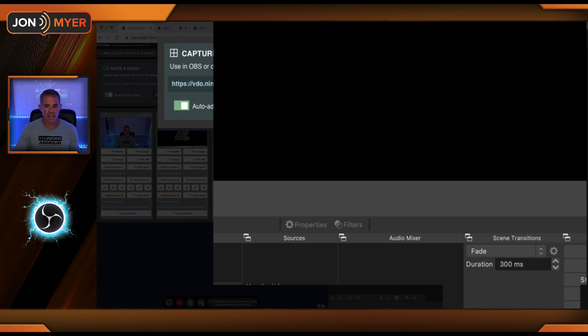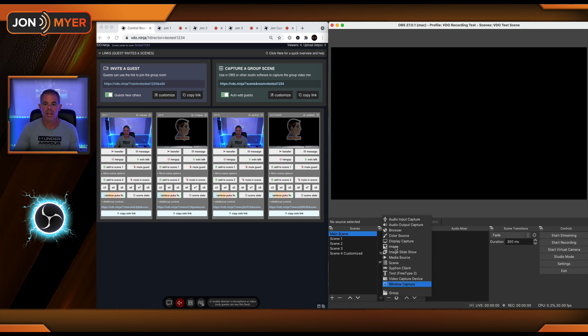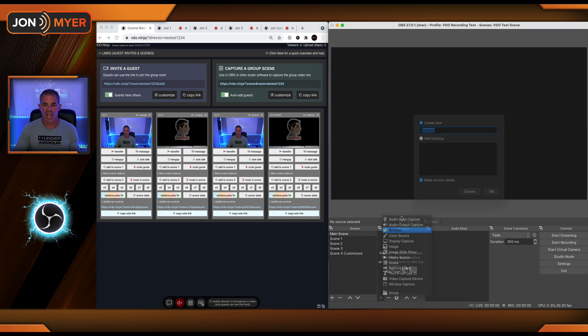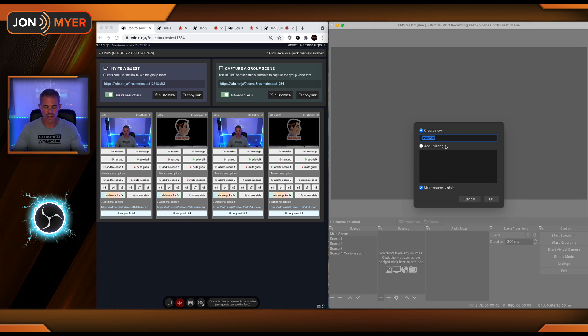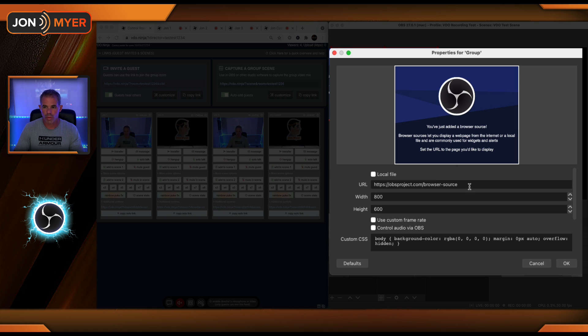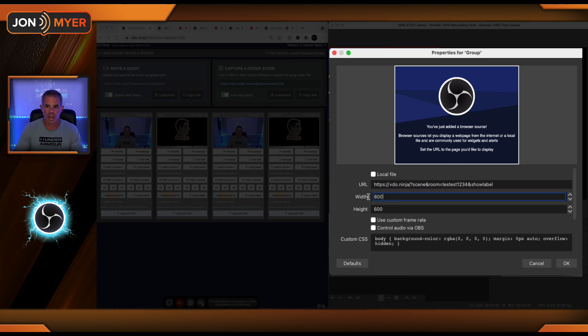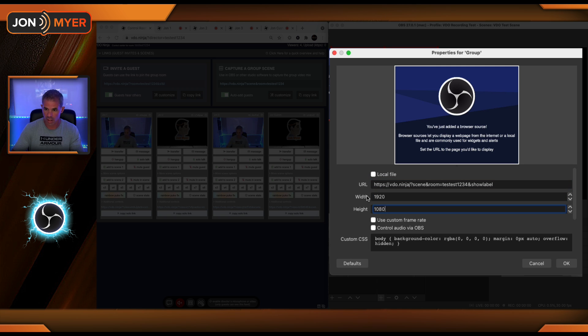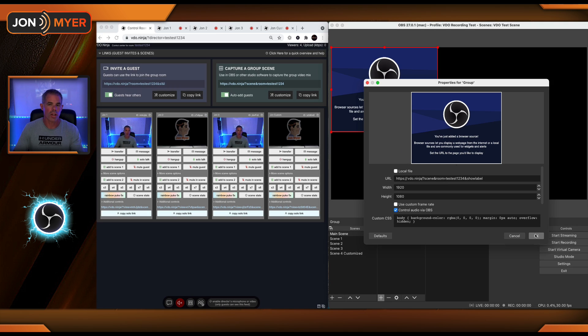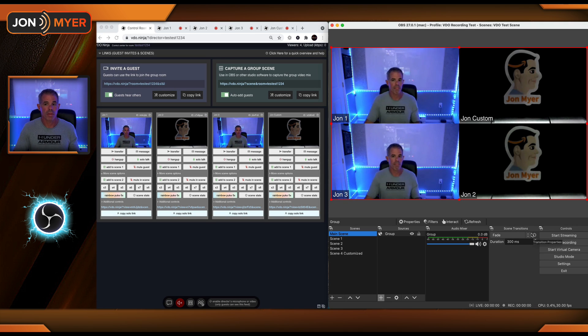I can copy this link, come into my main scene, and then we'll add a browser source. This will be the group. I'm going to do show label so everyone can see who the users are. 1920 by 1080. I have no audio on this. I don't want any backfeed. Perfect.